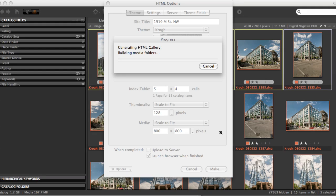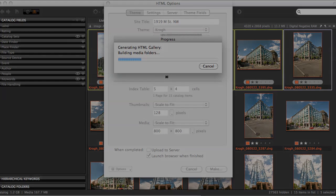And then we tell it to choose, and it's going to go ahead and build this whole gallery, and then launch the web browser, and show it to me once it's done.